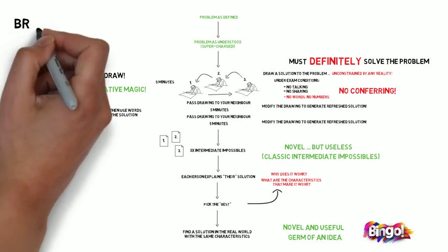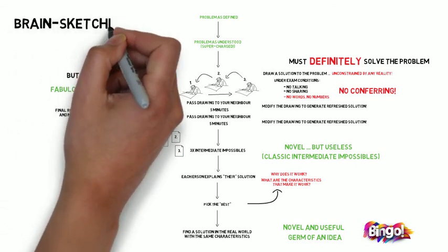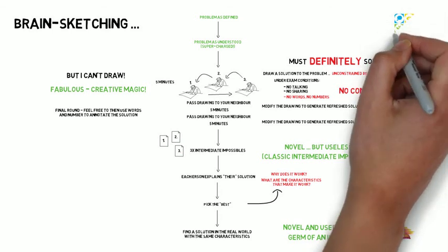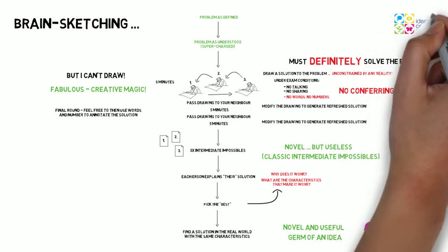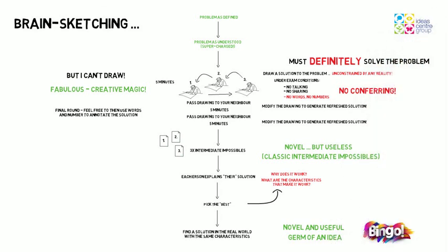Brain sketching is a fabulous creative technique, tapping directly into the right-hand side of the brain, avoiding the logical left-hand side, because it's demanding that every participant at least tries to tap into their inner artist.